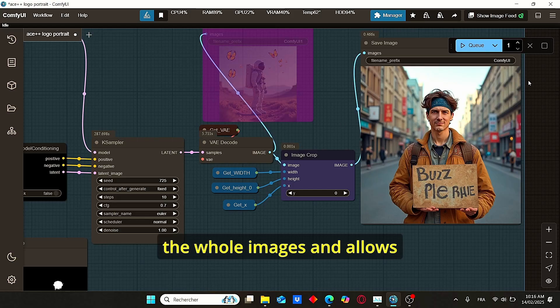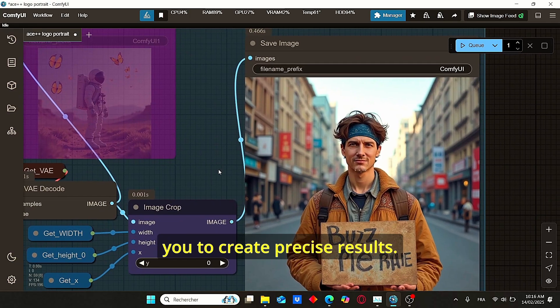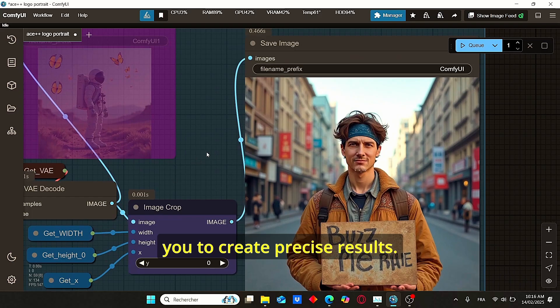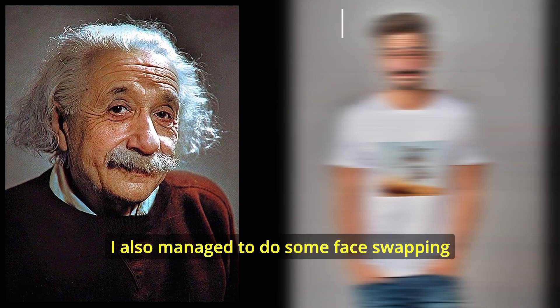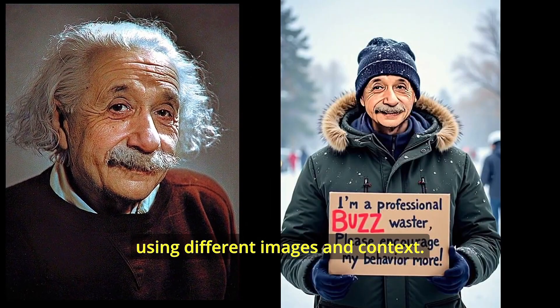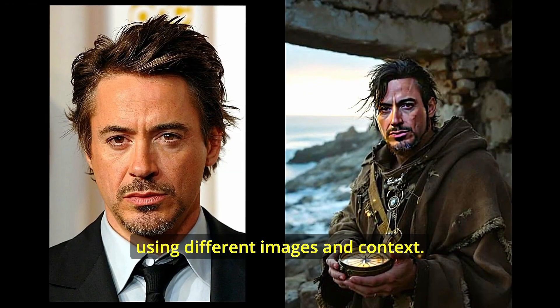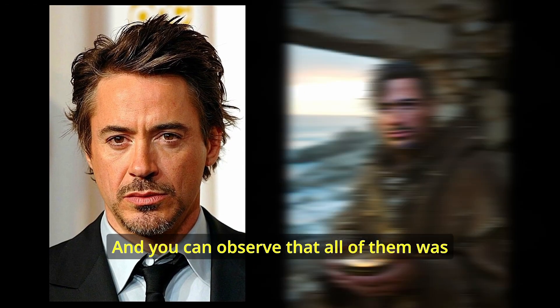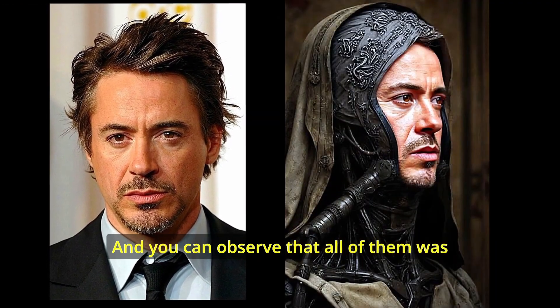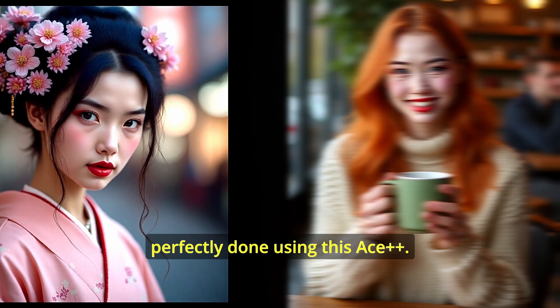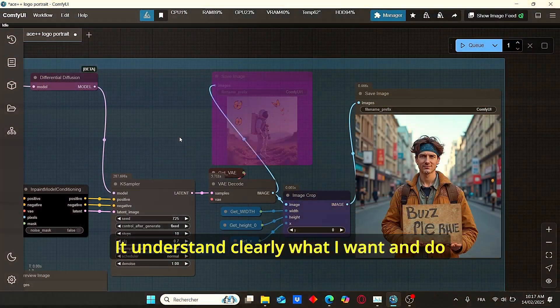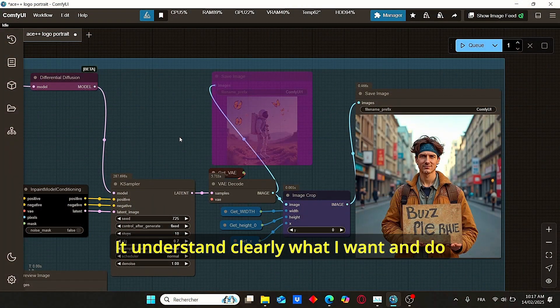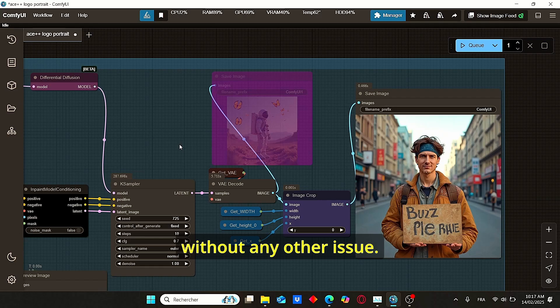I also managed to do some face swapping using different images and contexts, and you can observe that all of them were perfectly done using this ACE++. It understands clearly what I want and does the face swapping without any other issue.